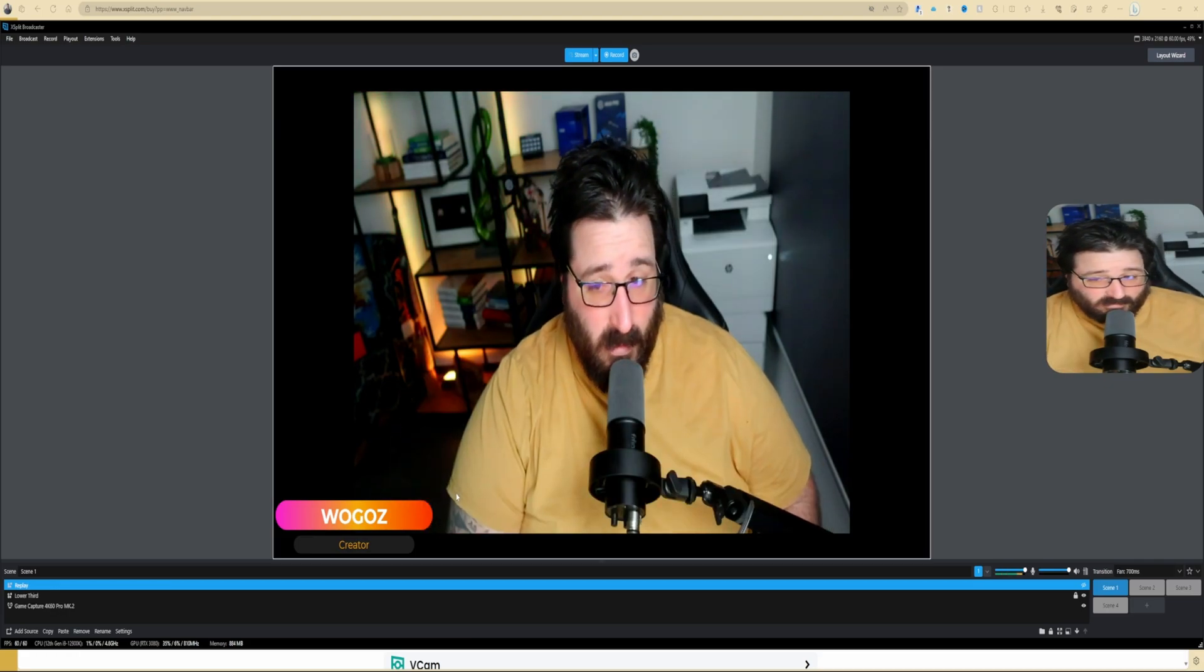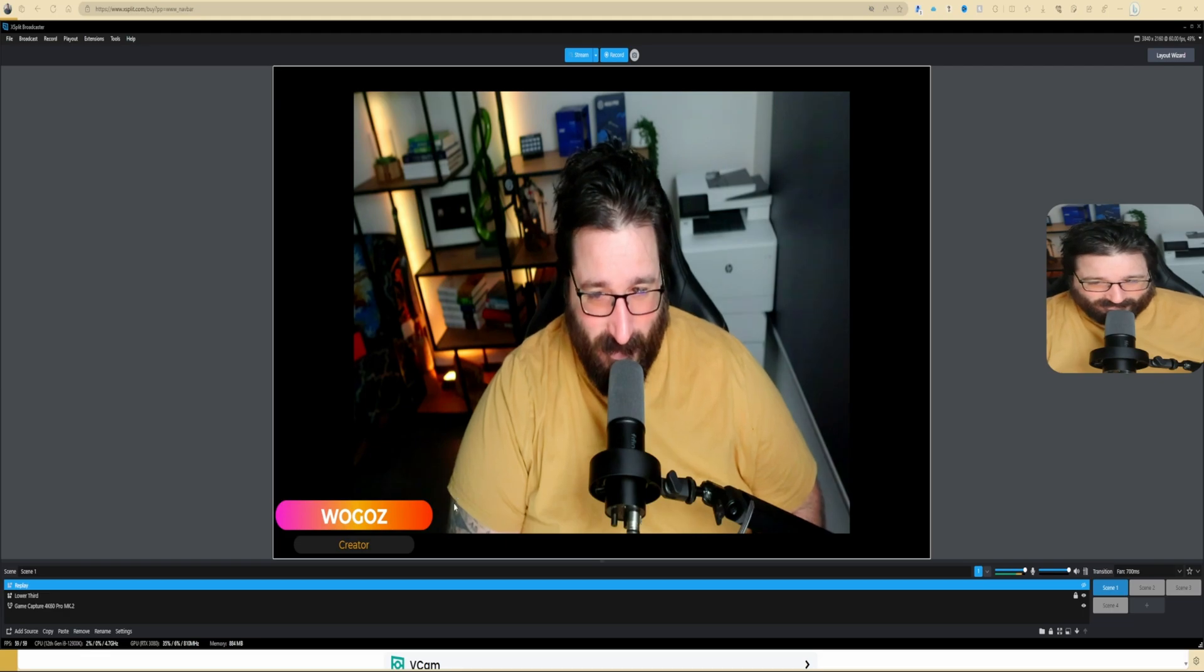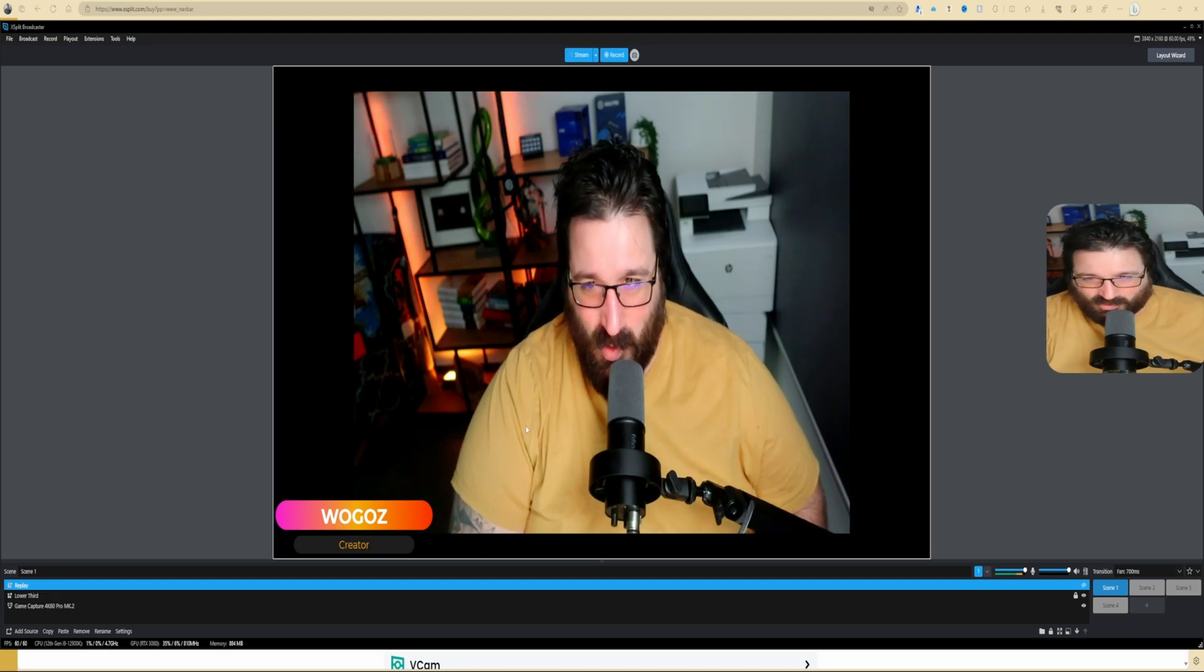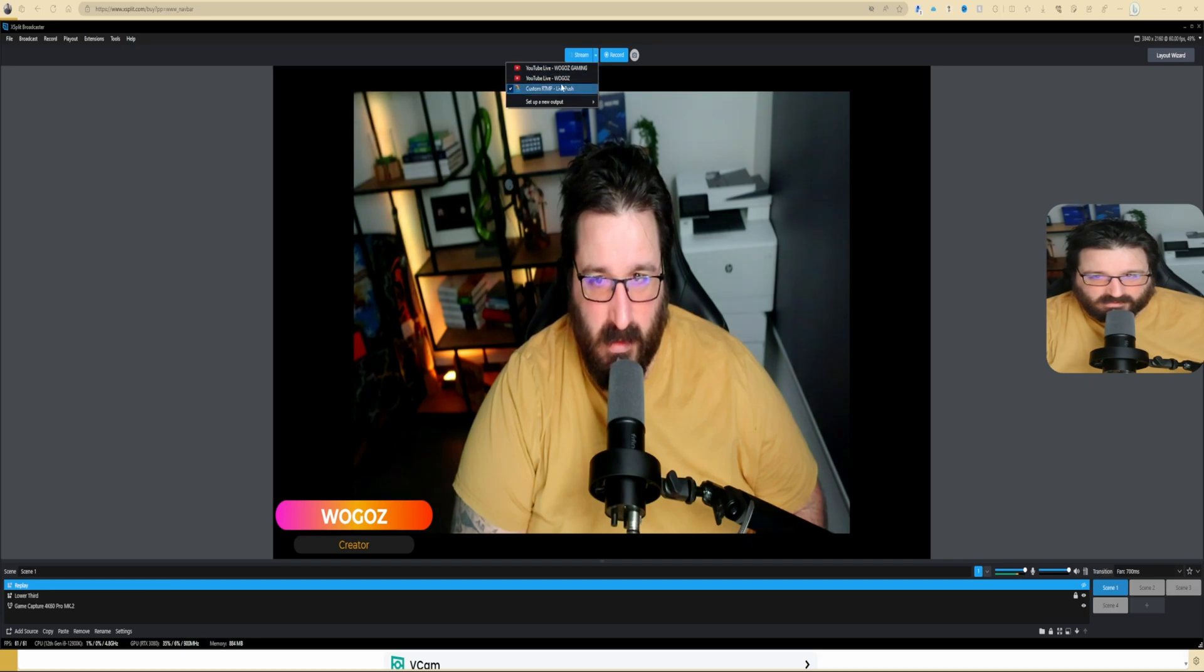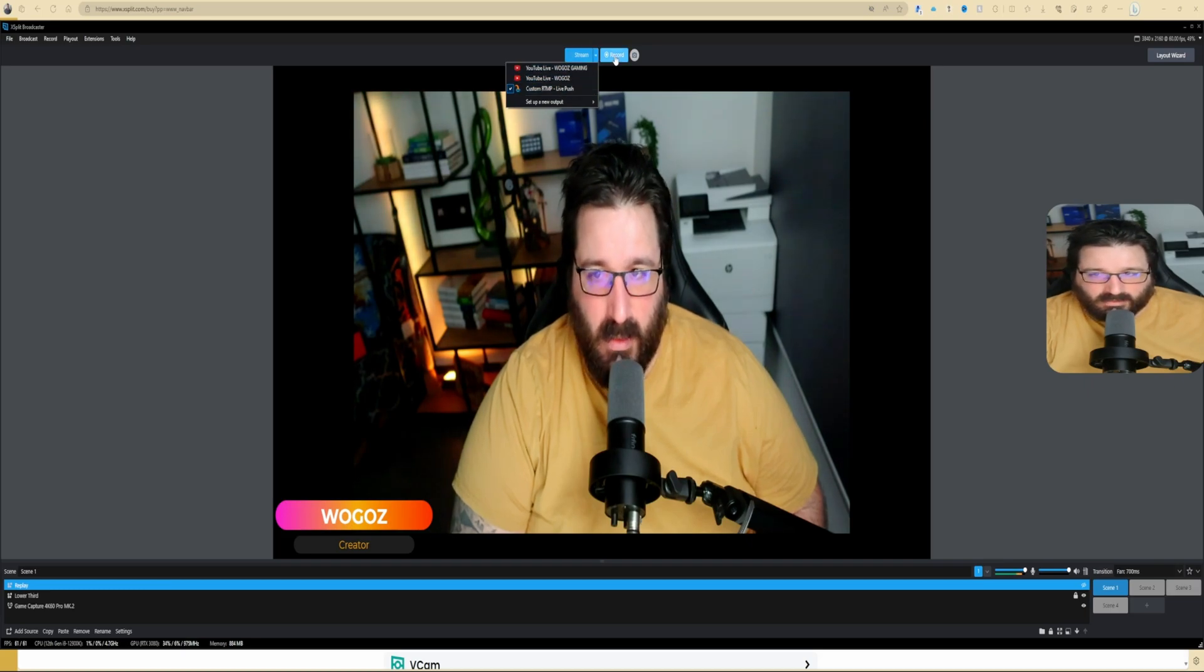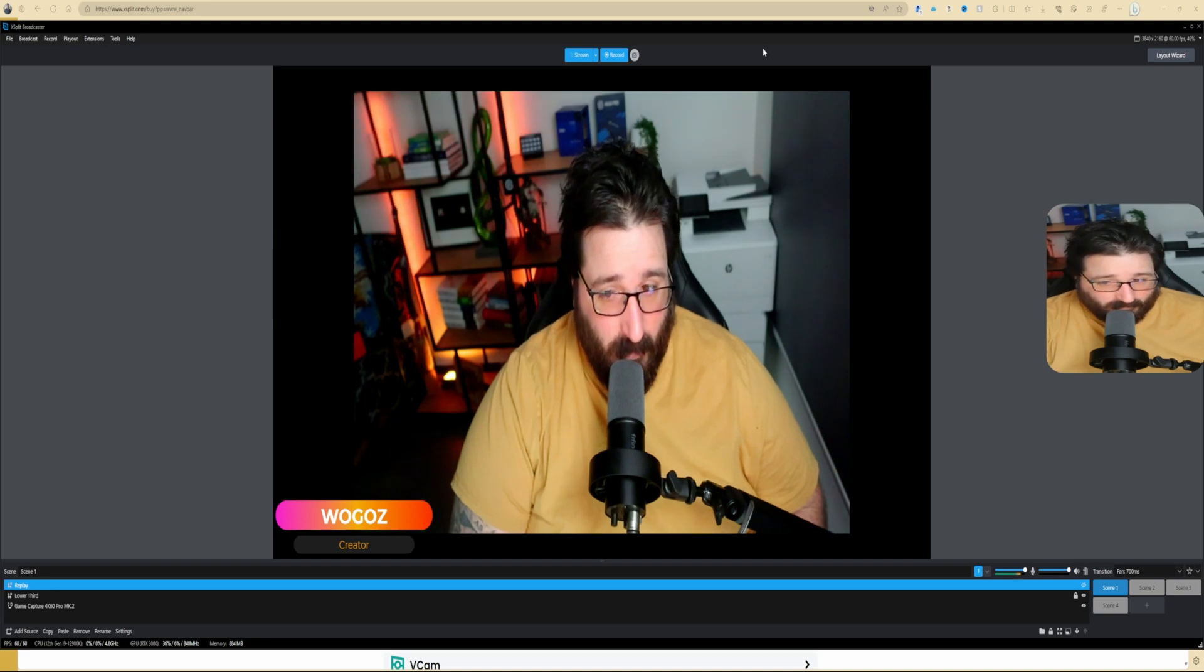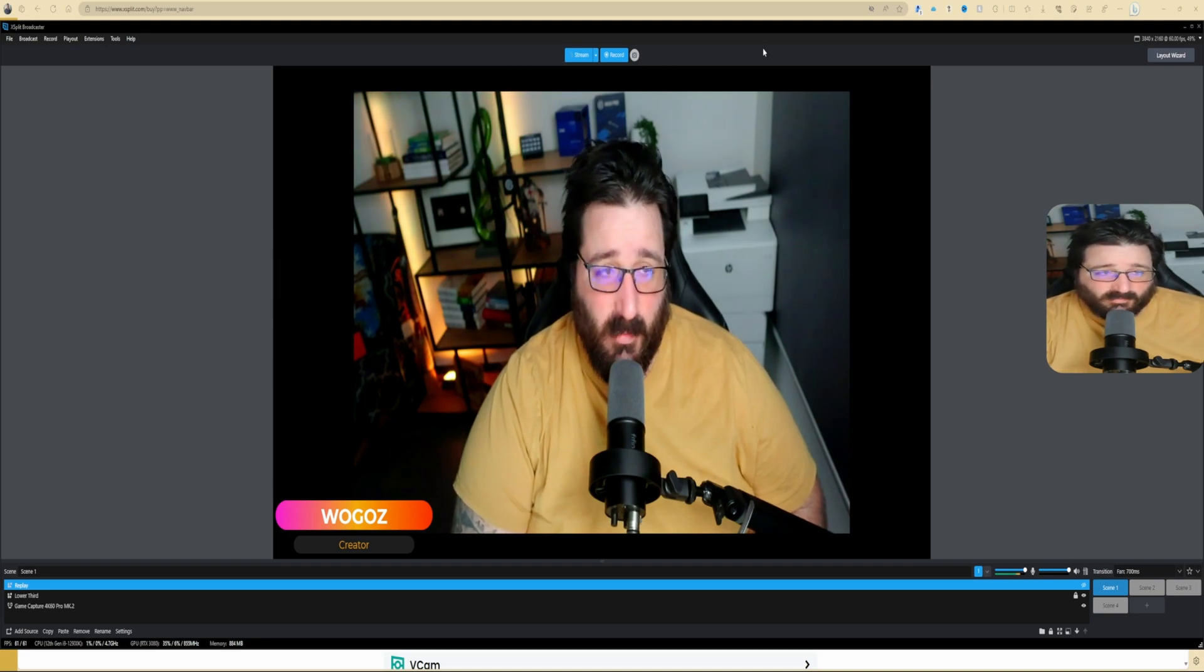I know this is very easy, but Stream: once you set up your stream, here you can select where to go. And then Record and Screenshot. I know, but you'd be surprised how many people don't see it, so I thought I would share it.